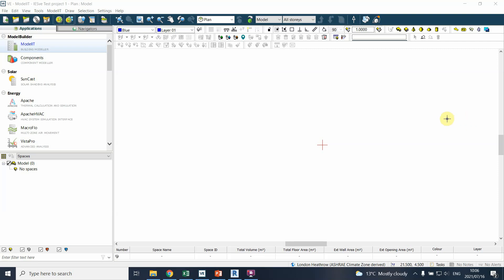Hi there, welcome back. This is the second video of the IESBE Building Performance Modeling video series. In this video we will be discussing the use of IES as a building performance assessment tool and we will be focusing specifically on modeling of the geometry for a building that you will be assessing.